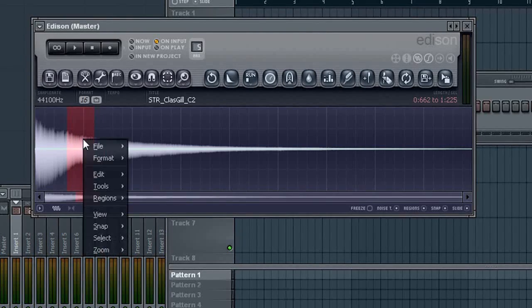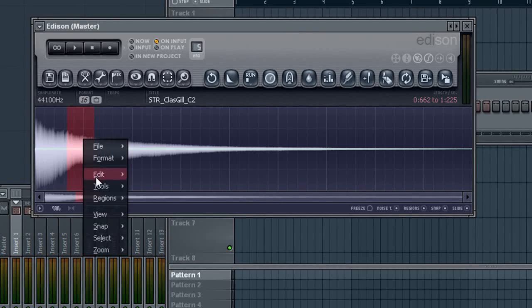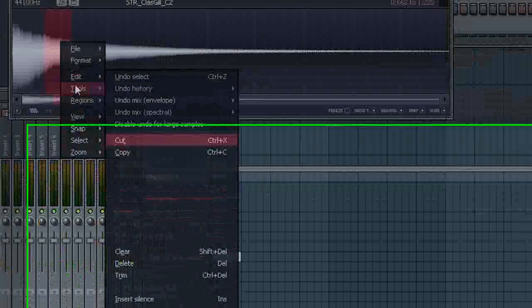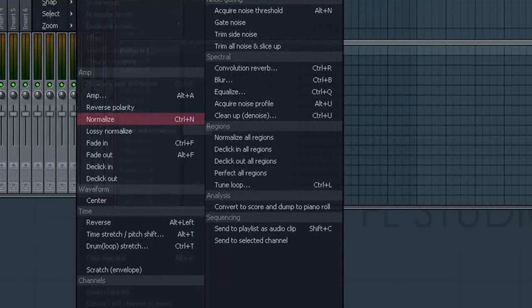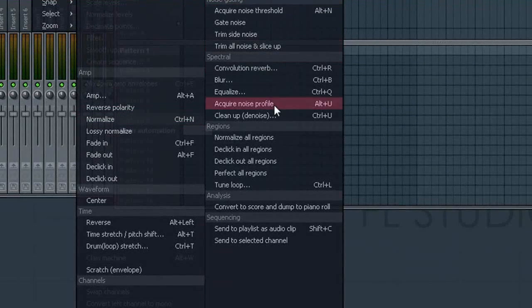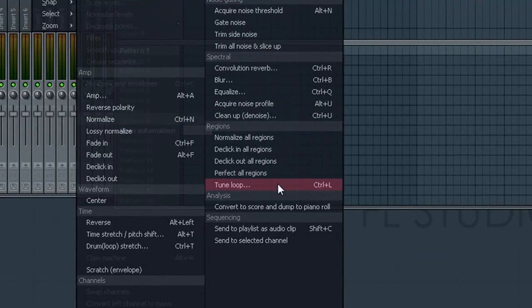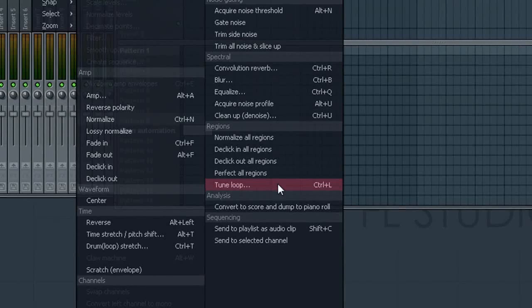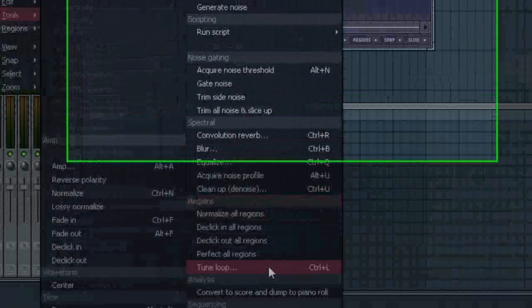This is probably going to be our best shot right here. Then right click it, go to Tools, and then say Tune Loop or hit Ctrl L.